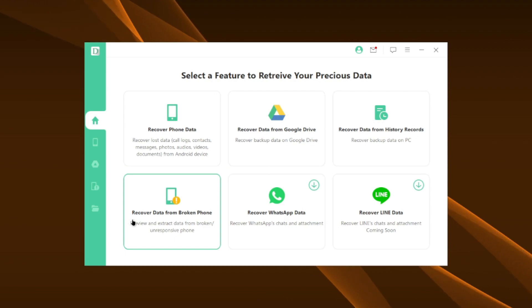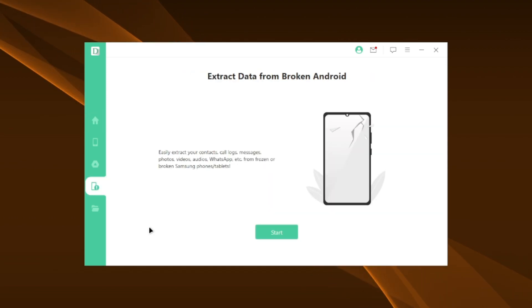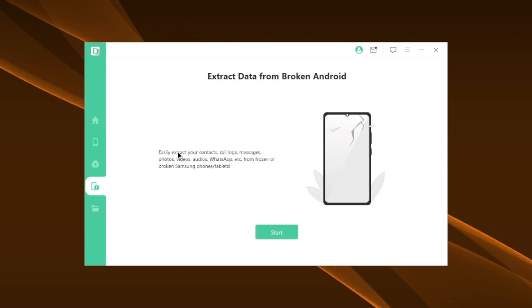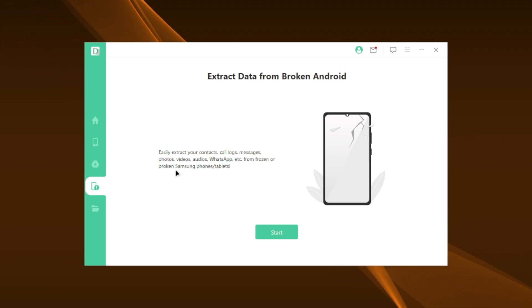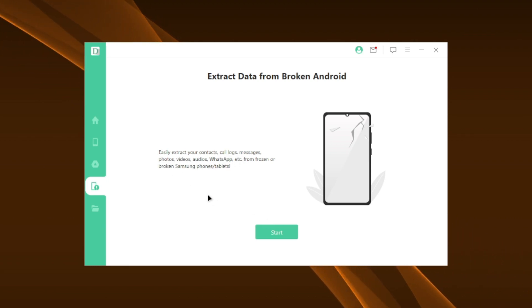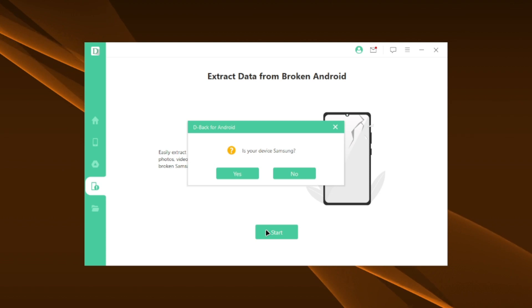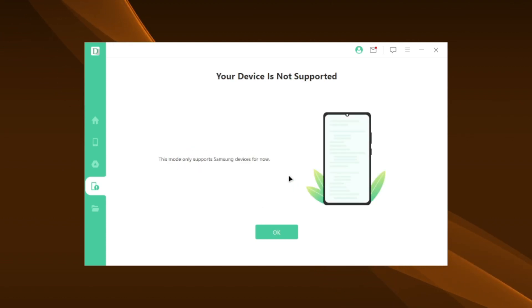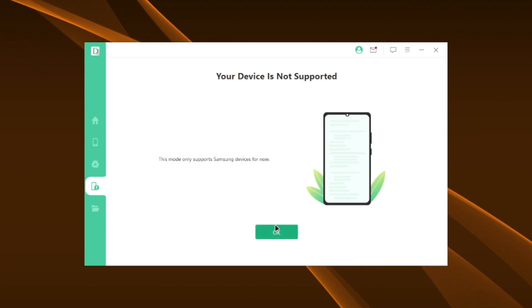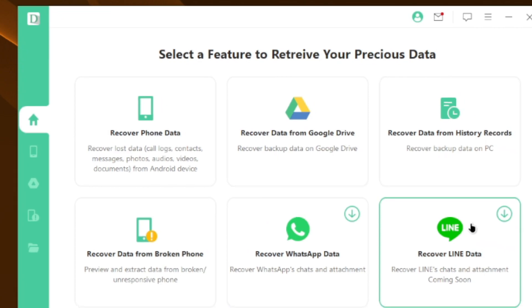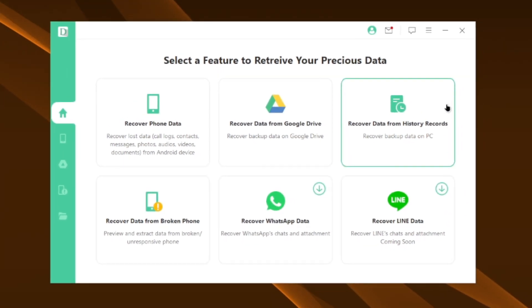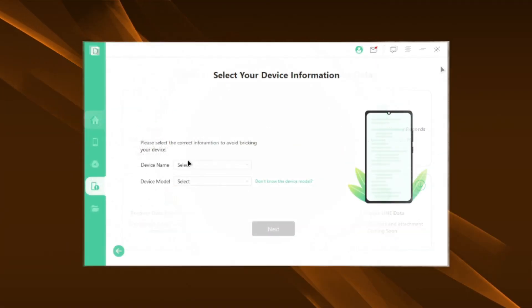There is also an option to recover data from a broken phone. Yup, you heard it right guys. It's a very unique option to easily get your contacts, call logs, messages, photos, videos, audios including WhatsApp data from your broken device. This feature works only for Samsung phones. The rest of the modules support almost all Android devices.